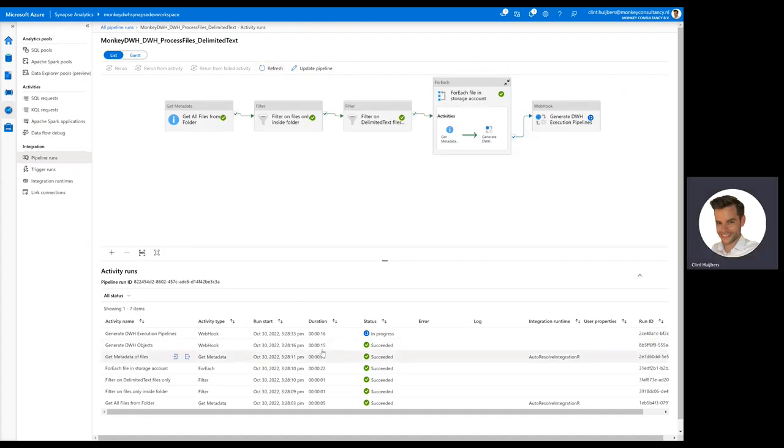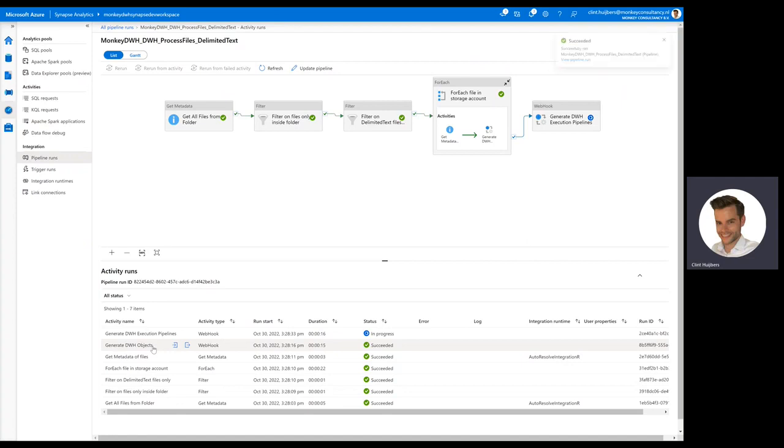You can see here that in 15 seconds, it just generates everything that it needs for a specified object in this case. So if you have like 100 objects or tables in your source, that would take about 15 to 20 minutes in total to add that new source to Synapse, including all the objects that we need to process the data.